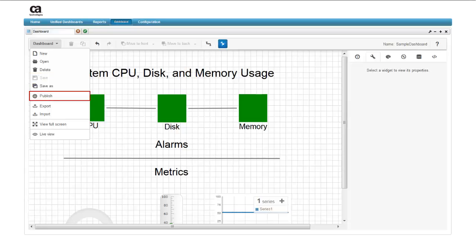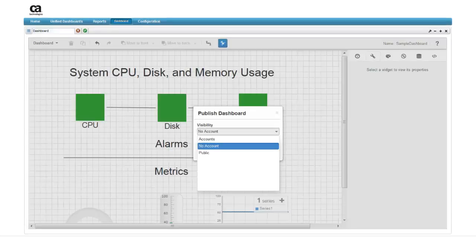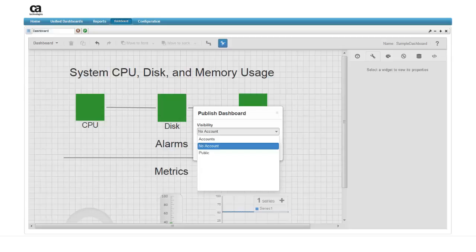Then, the publish option becomes active. When you choose the publish option, you can set the dashboard's visibility to determine who can view the dashboard.